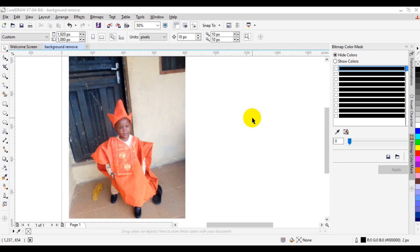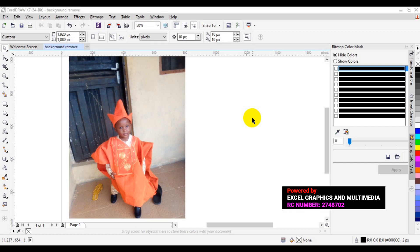In today's video, I'm going to teach you how you can remove background image in CorelDRAW.